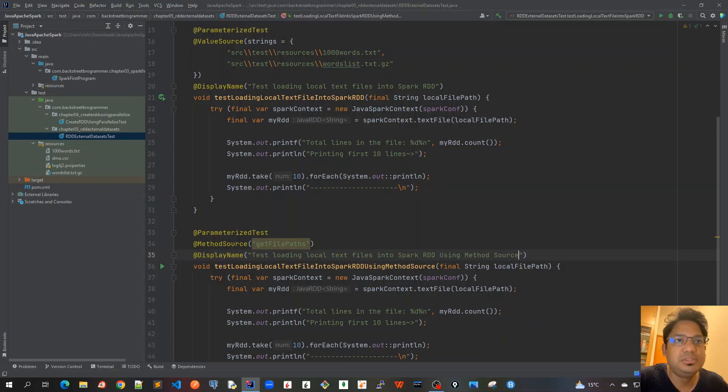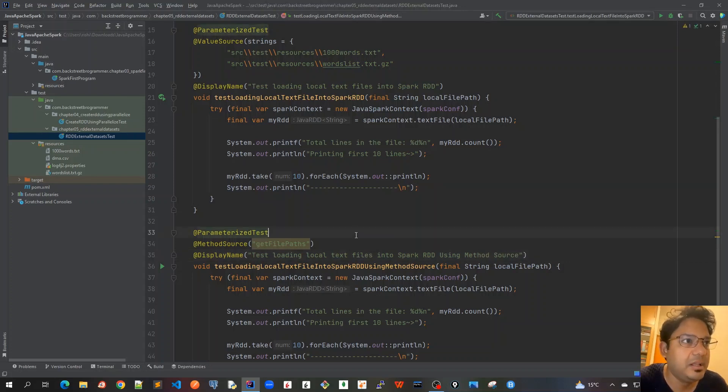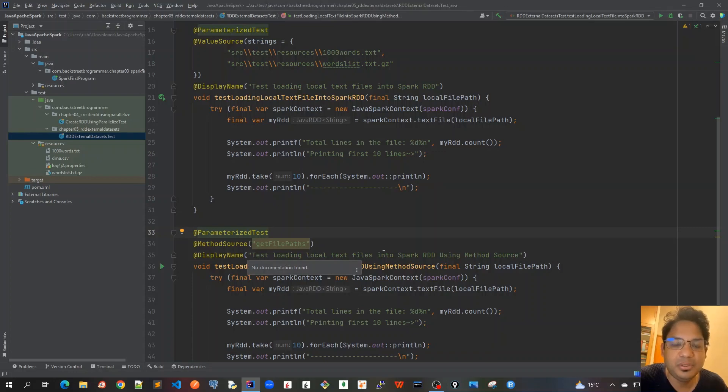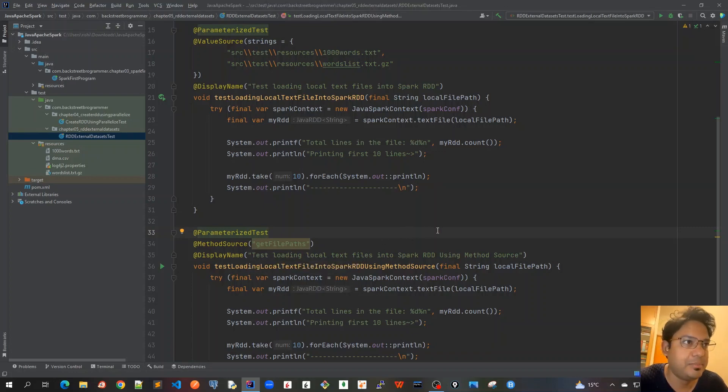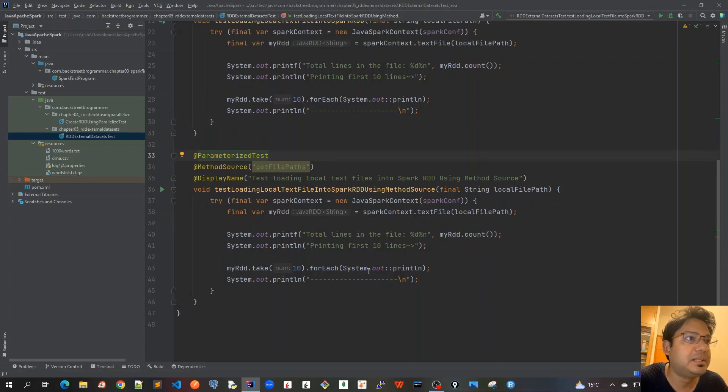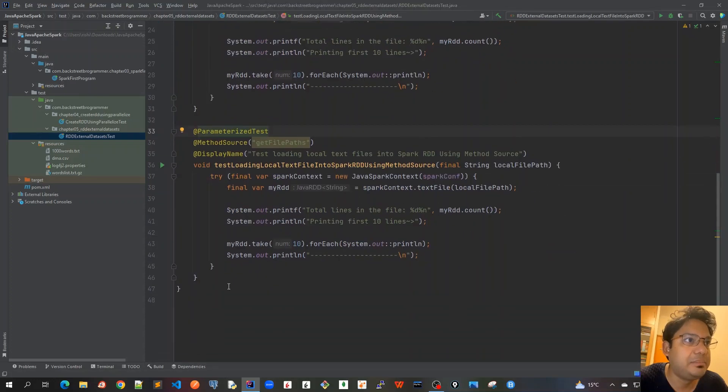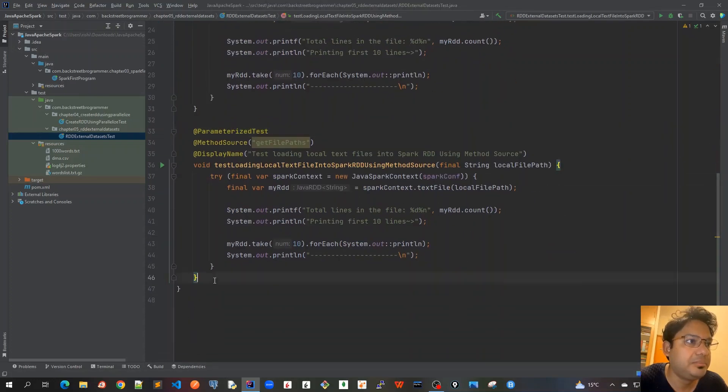There's no change in the unit test case itself, it's just different ways of JUnit parameterized test that I'm demonstrating here. Let's create this getFilePaths now.